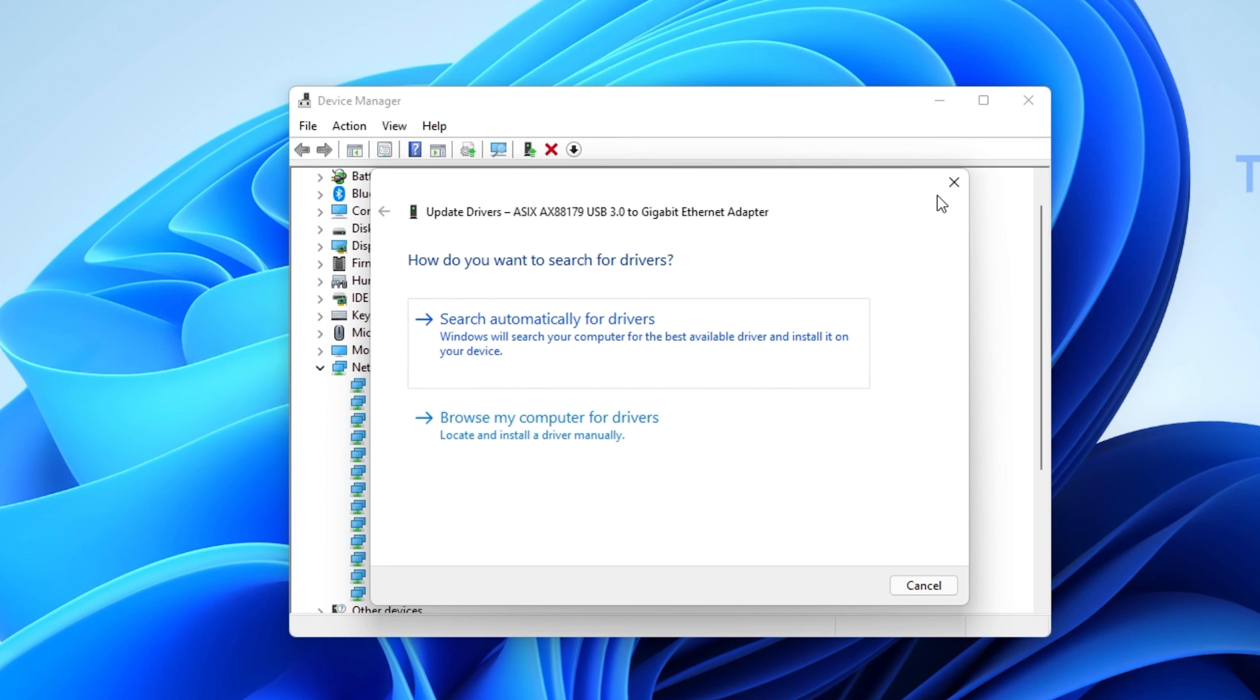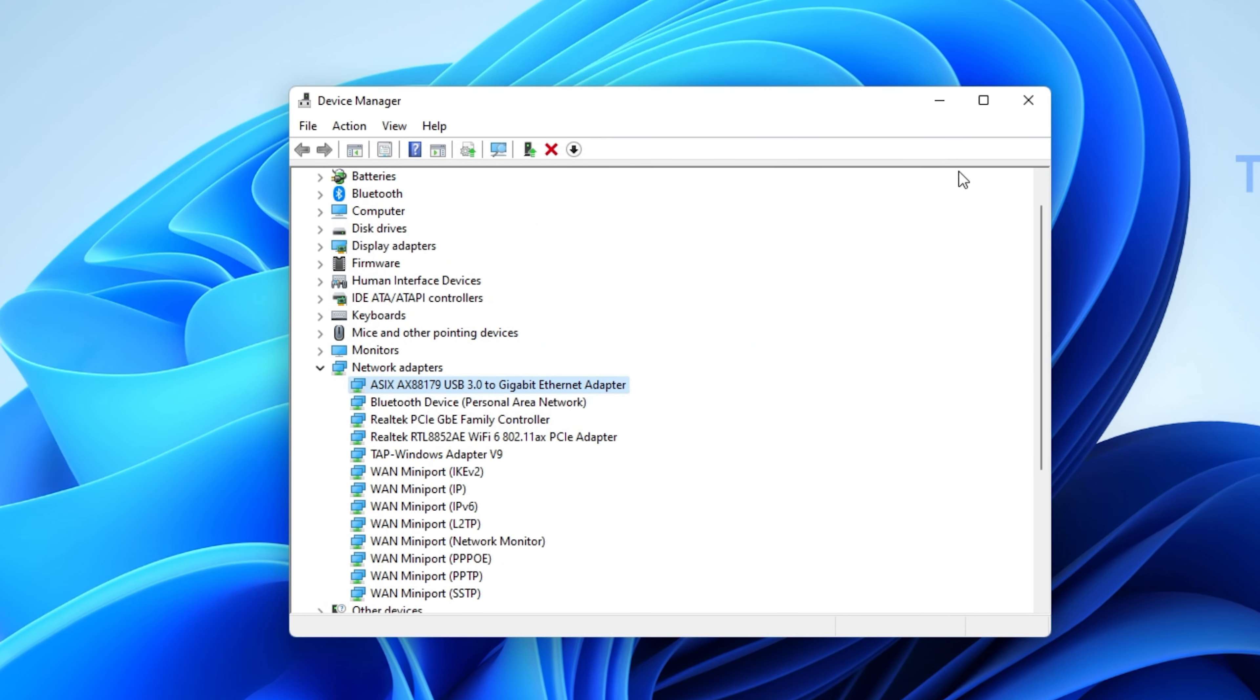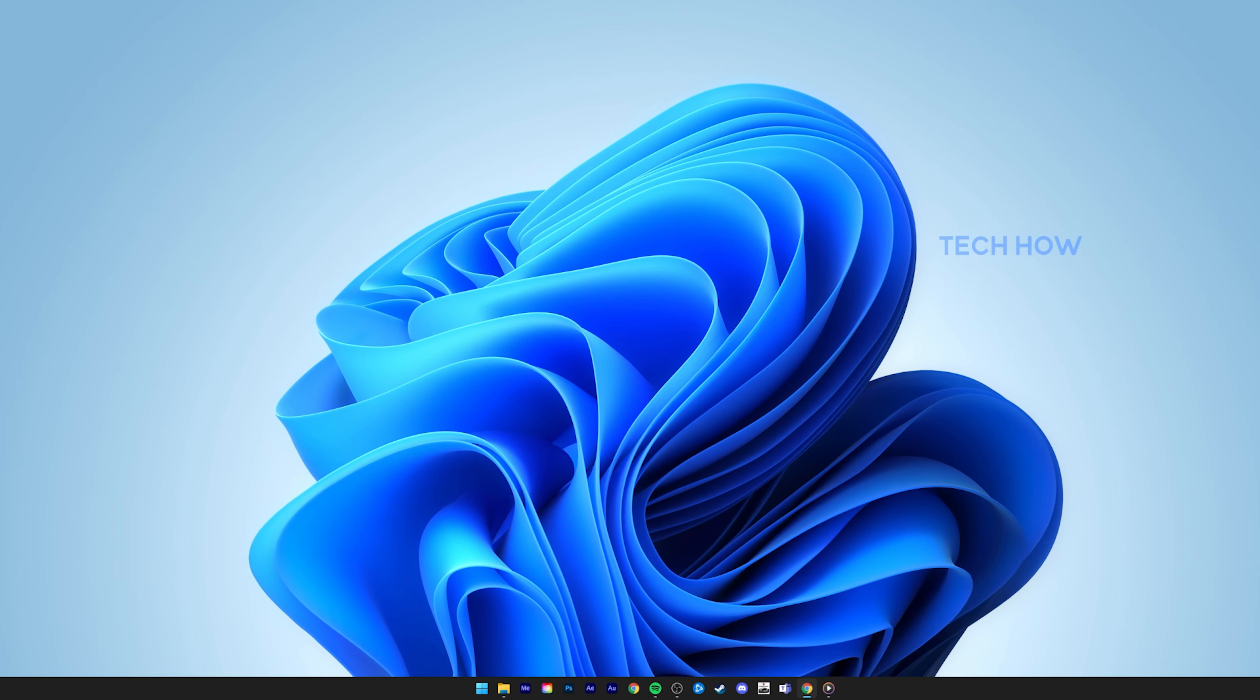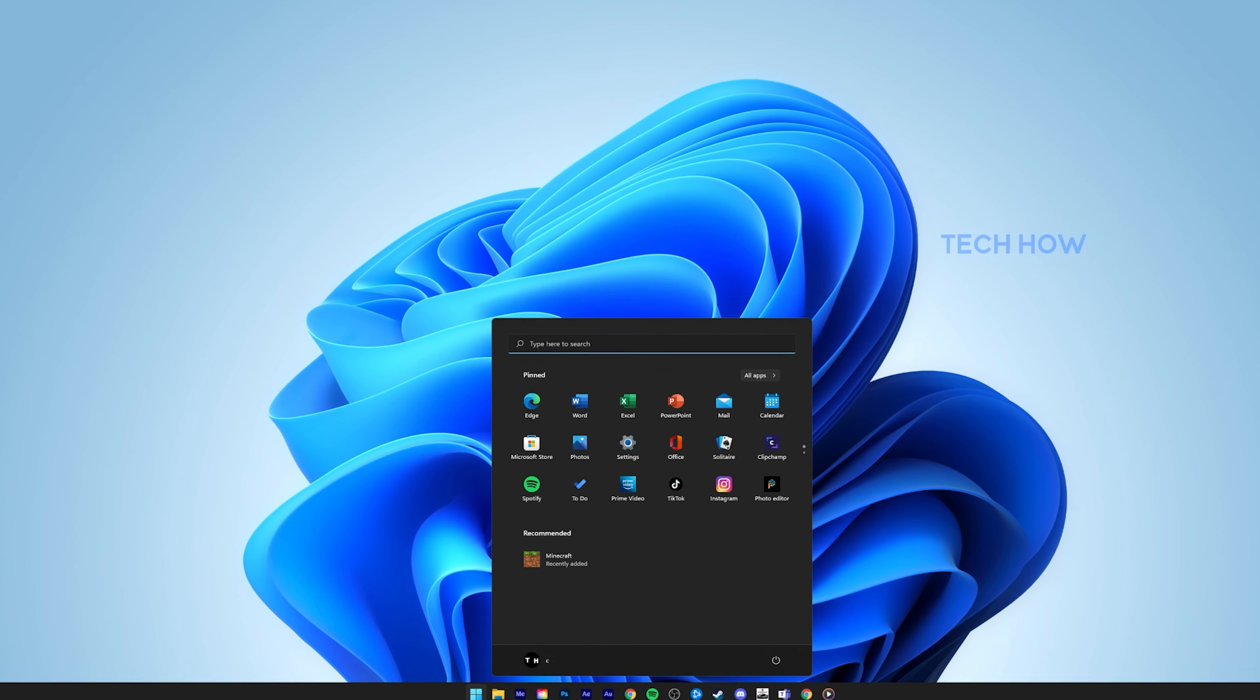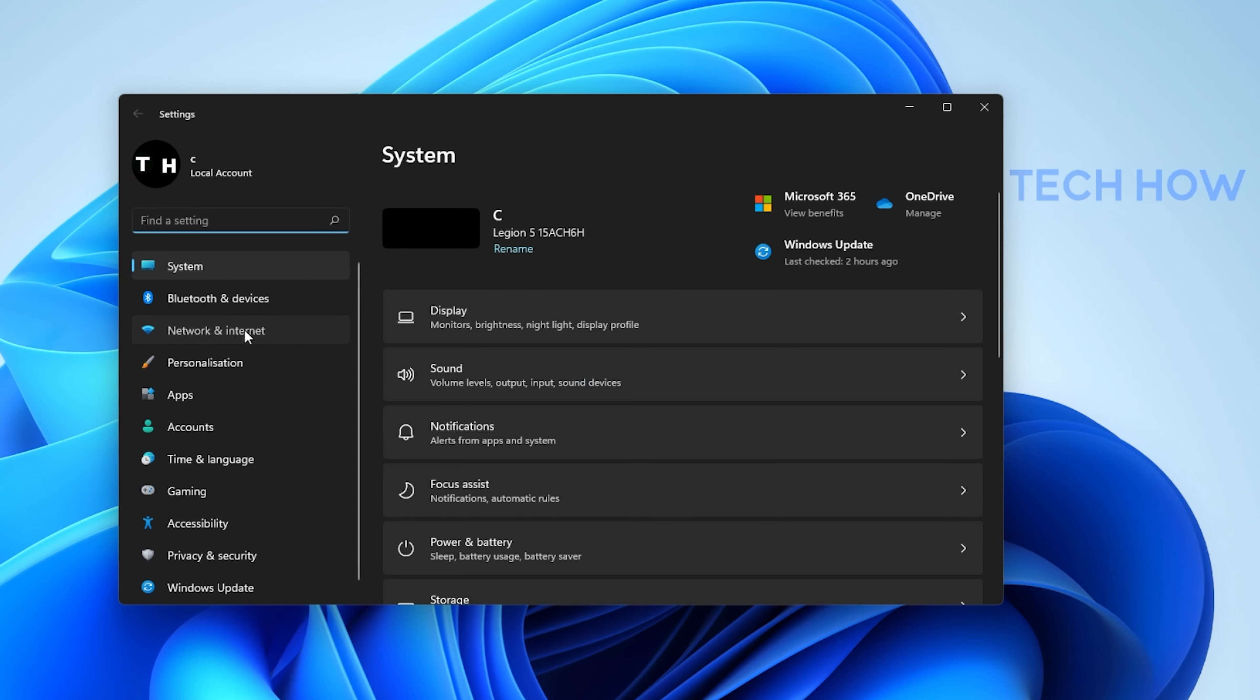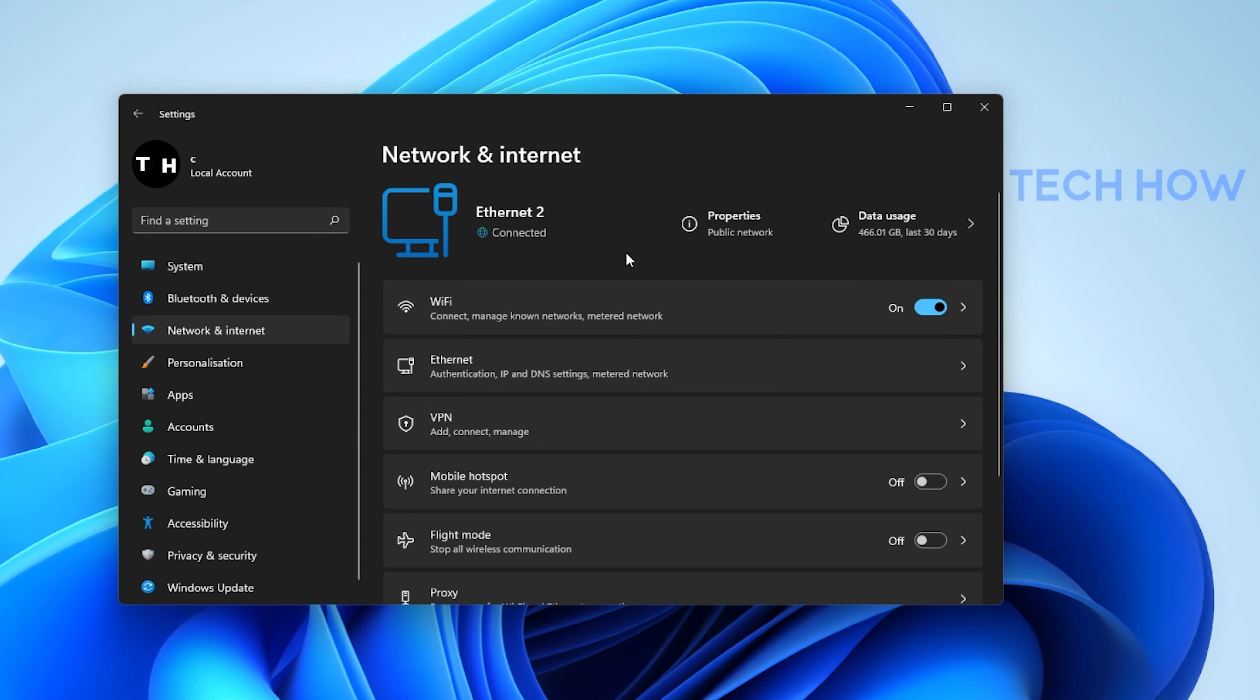When this is done and you're still experiencing WiFi related issues, then open up your Windows settings. In the Network and Internet section, you can preview your current internet connection. Make sure that the WiFi option is enabled.